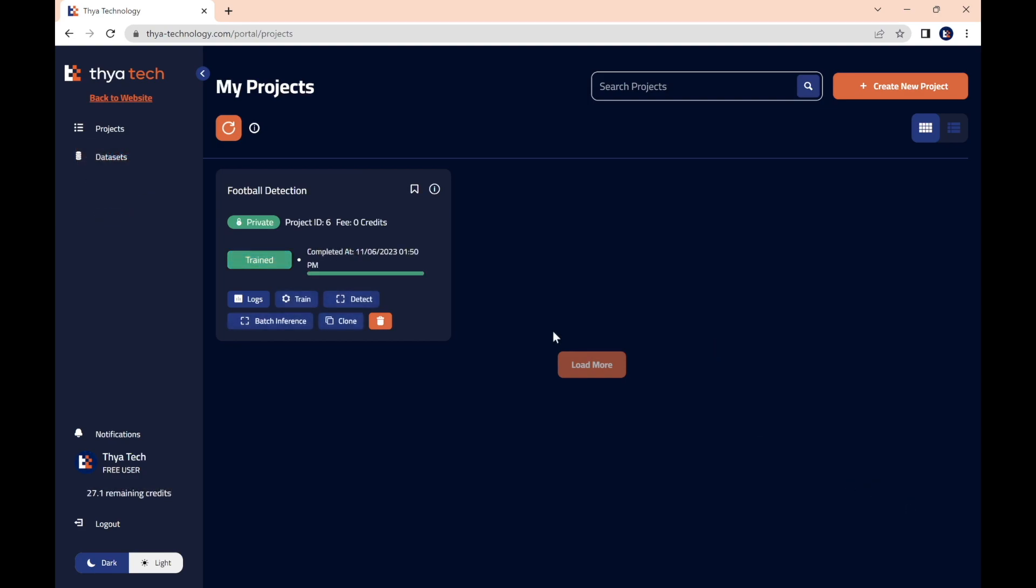And now, what we are all waiting for, the object detection itself. We can either choose to perform a single image detection by pressing detect, or to detect within multiple images by using batch inference. For now, let's go to single image detection and select detect on the project tile.